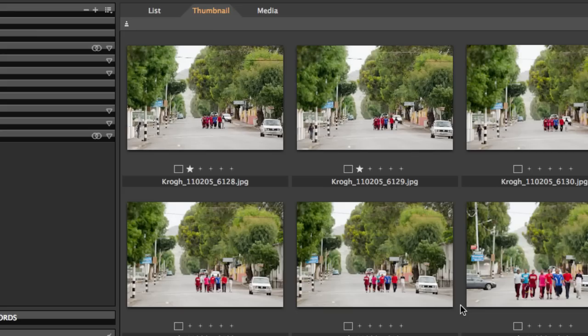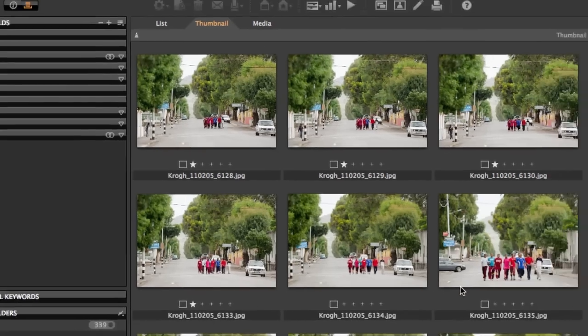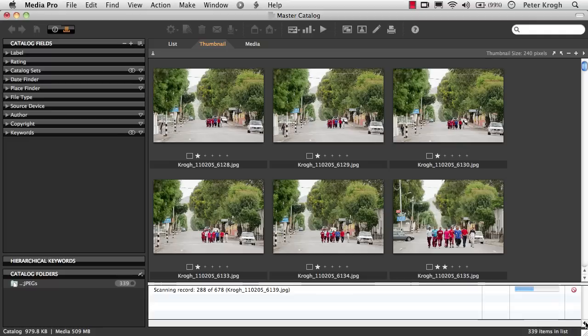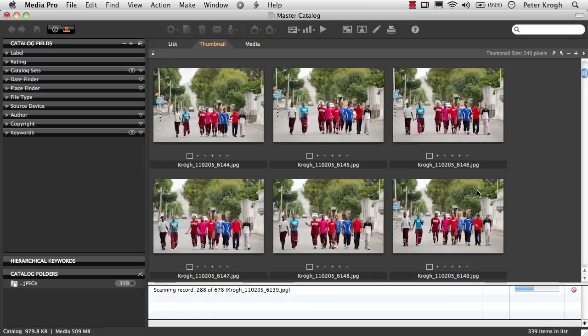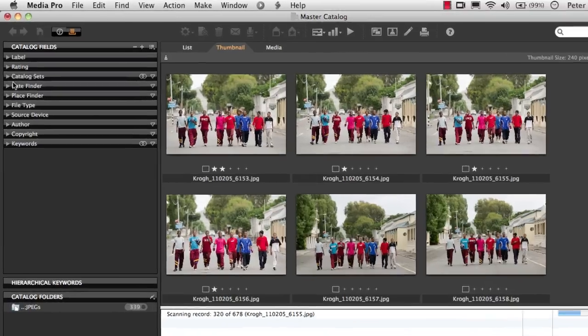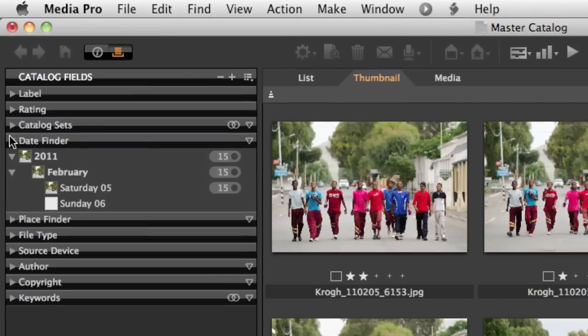Those images are going to first come in with some embedded thumbnails, and as MediaPro chugs through and pulls out information from the pictures, we're going to see more information showing up. Let's open up the Date Finder and see what's happening here.